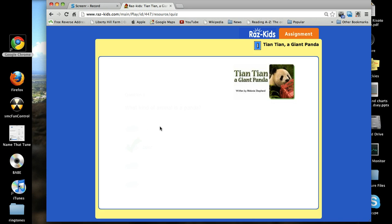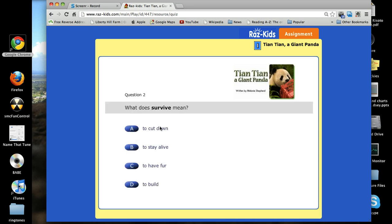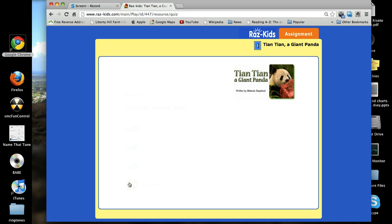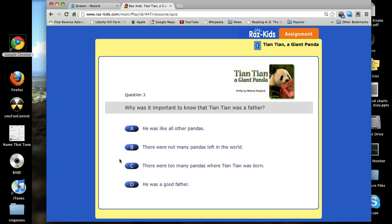If you choose correctly, the website will take you to the next question. If you choose incorrectly, the website will also take you to the next question, but at the end of the quiz it will give you an option to retake the quiz. You should retake the quiz until you get above 80%.